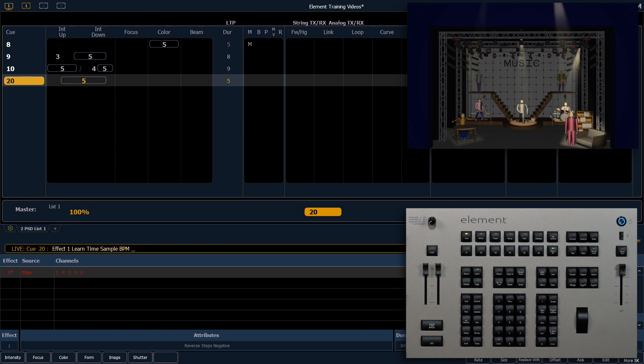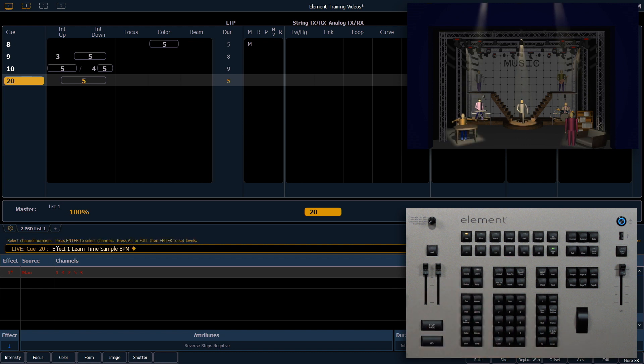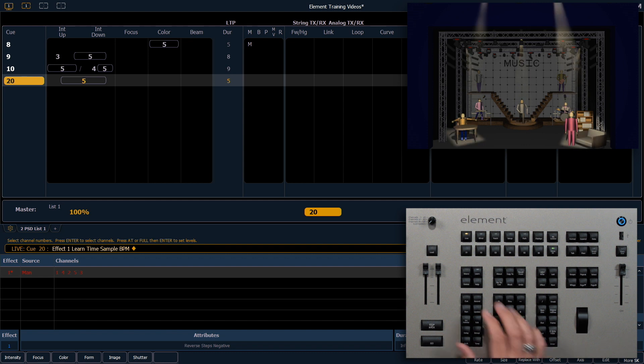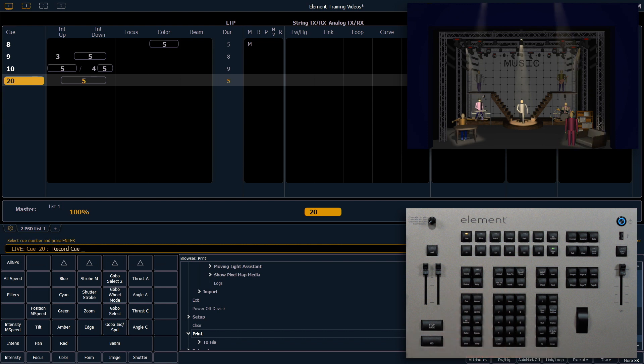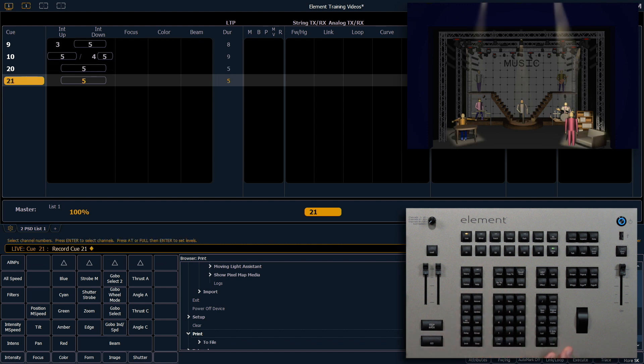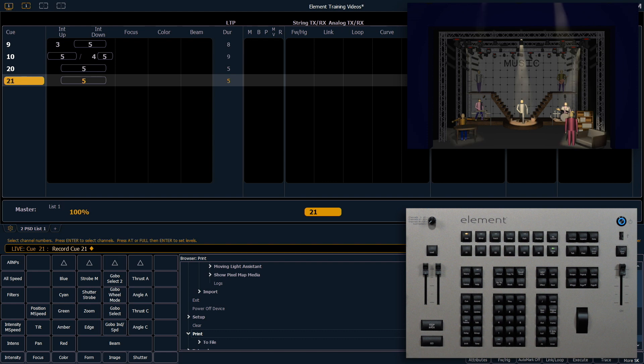When I'm finished setting the tap rate, I can press learn to exit that mode. I can now record that into a queue. So if I record queue 21, that BPM is now recorded into the queue along with the effect. Perfect.